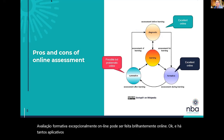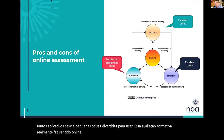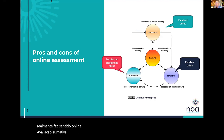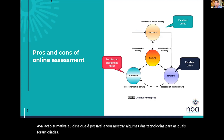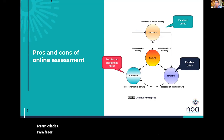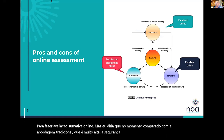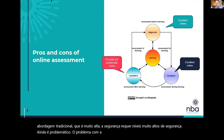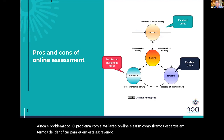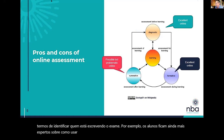Formative assessment can be done brilliantly online — there are so many apps and fun little things that formative assessment really makes sense online. Summative assessment is possible, and I'm going to show you some of the technologies set up for online summative assessment. But at the moment, compared to the traditional approach which requires very high levels of security, it is still problematic. The problem with online assessment is that just as we get clever at identifying who's writing the exam, students get even cleverer about how to use technology to circumvent those security measures.